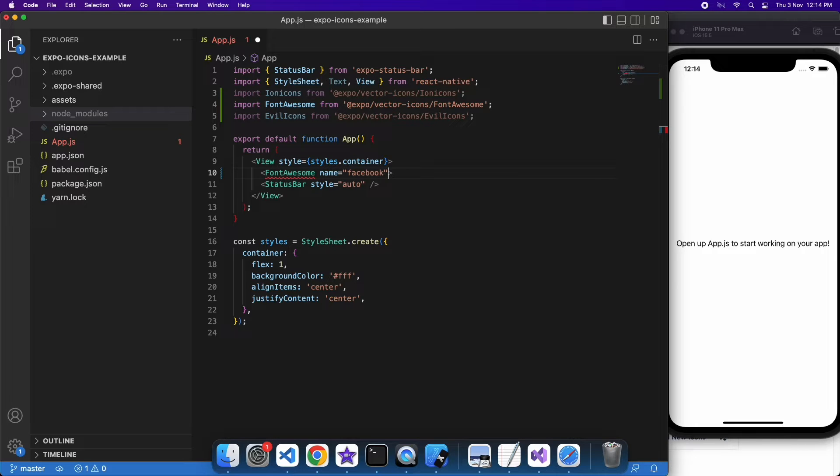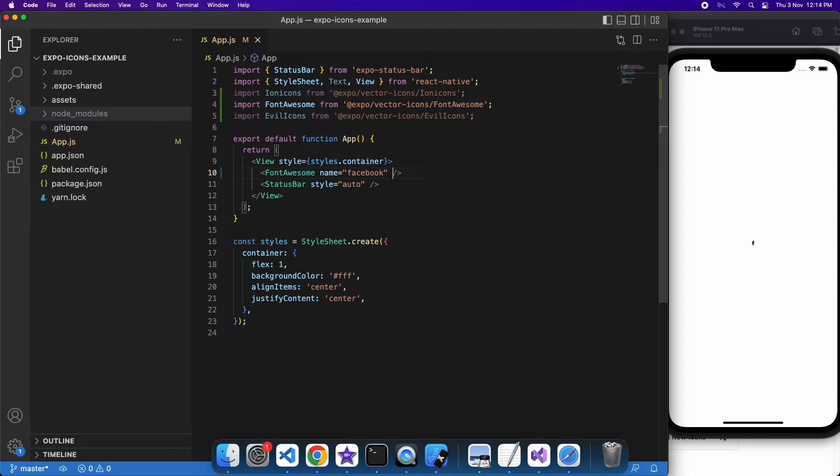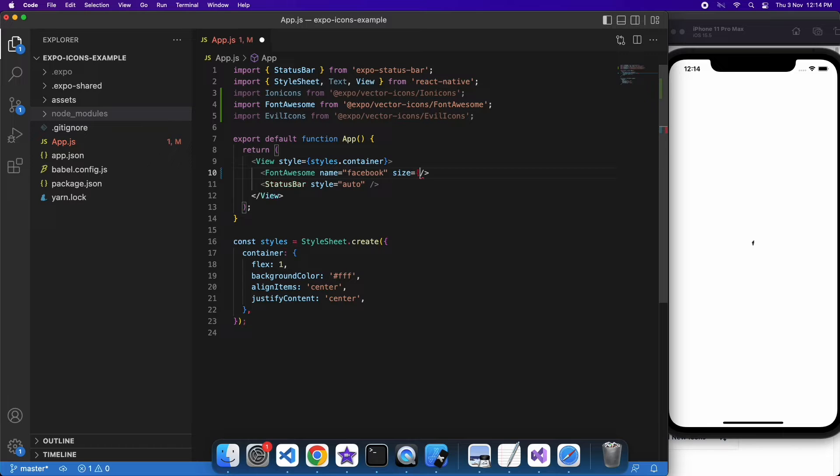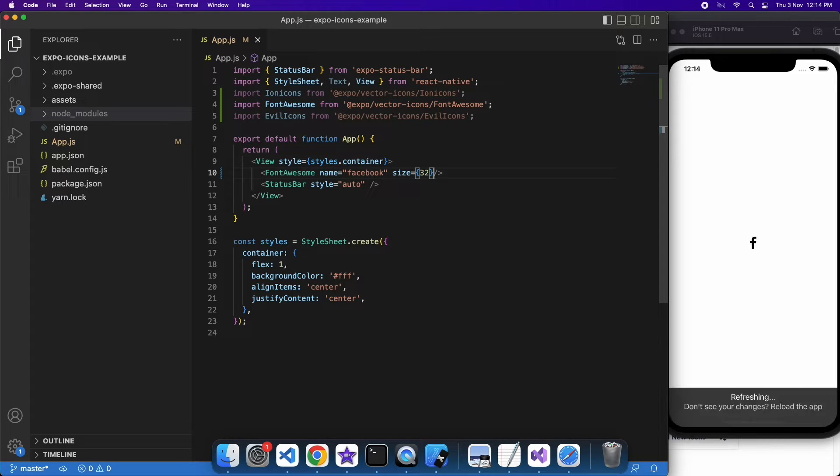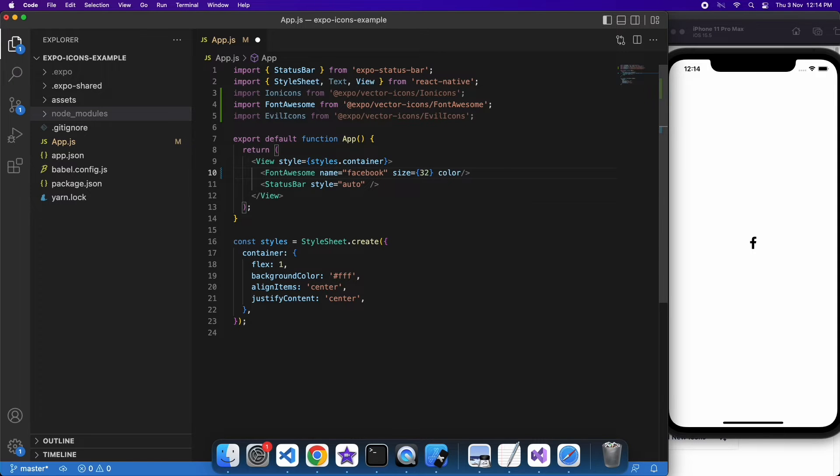So I'm going to use Facebook for this one. You can specify color and size and things like that as well. So you can see that it's quite small, so I can go ahead and specify a size. And once I save that, you can see it's reflecting that size, and I can change the color if I want to as well.